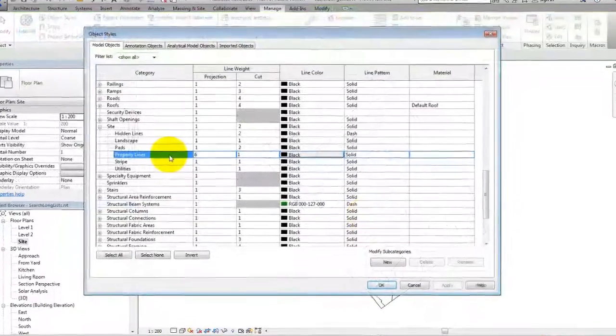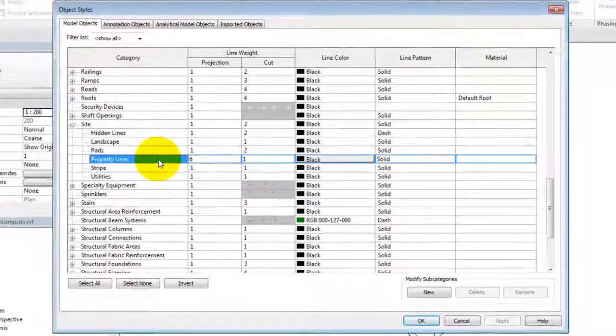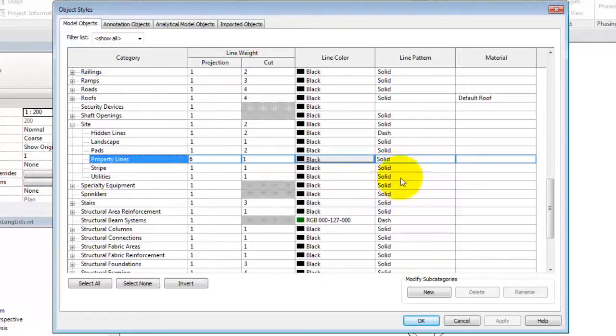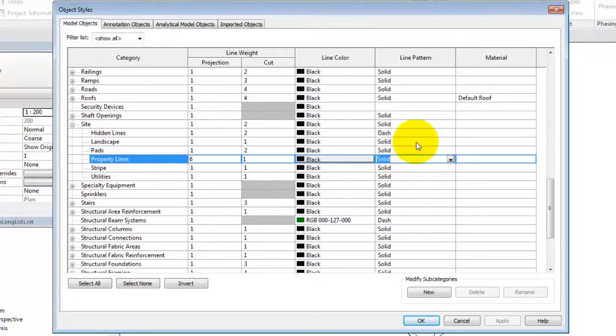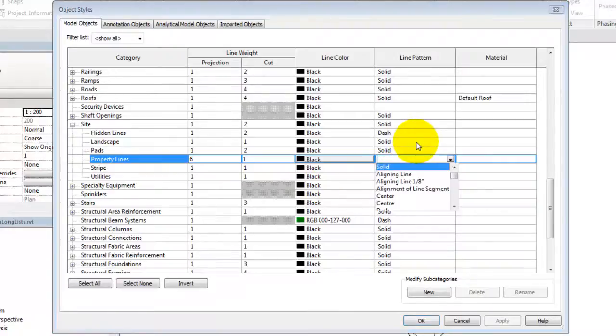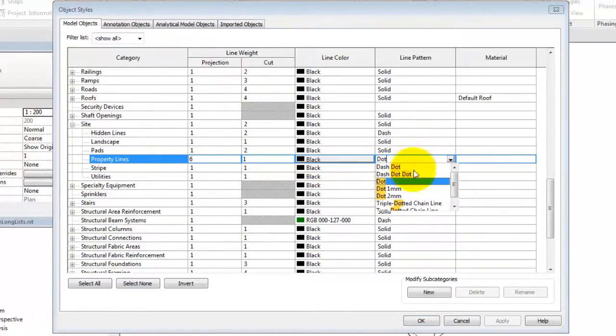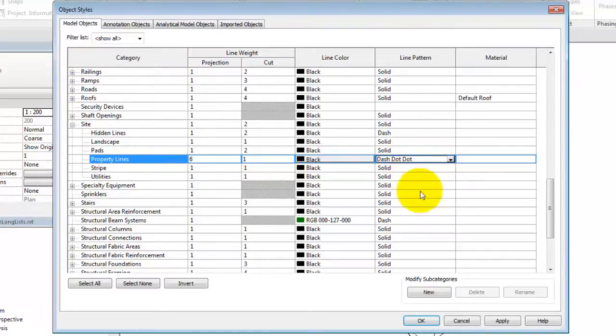You can also search long lists in dialogs, such as object styles. For example, to change the line pattern for property lines, delete the existing value and type the search string. As you type, the search feature locates matching values.